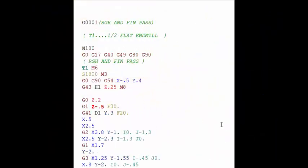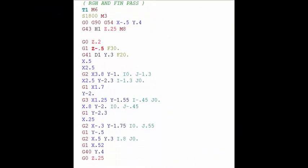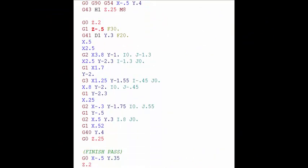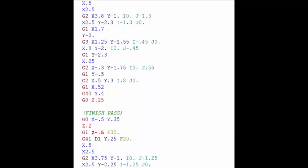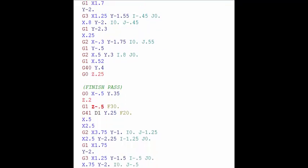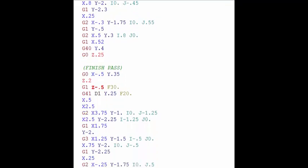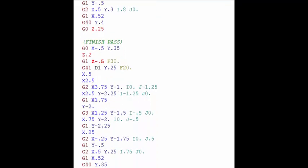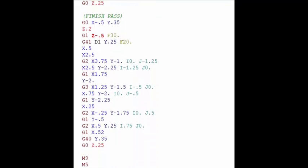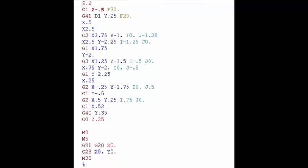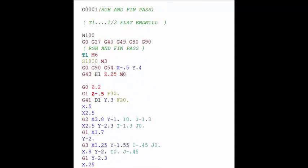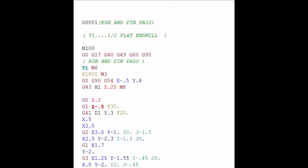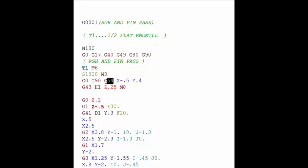Alright so here we're looking at the code that we just posted out for that toolpath. You can see the rough pass and the finish pass, all the G1s, G2s and G3s of that toolpath as that tool walks around our part. But now let's take a look at the top of our program and you can see on this line right here we have the X and Y start value and we tell the machine to do that in relation to a work coordinate, in this case a G54.